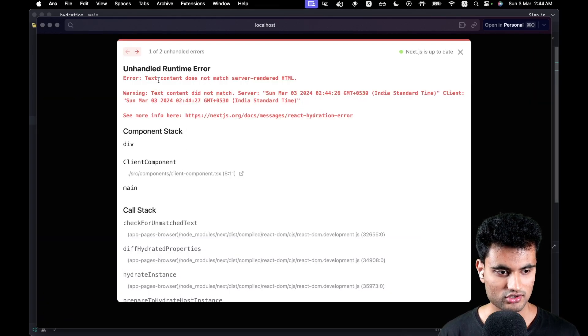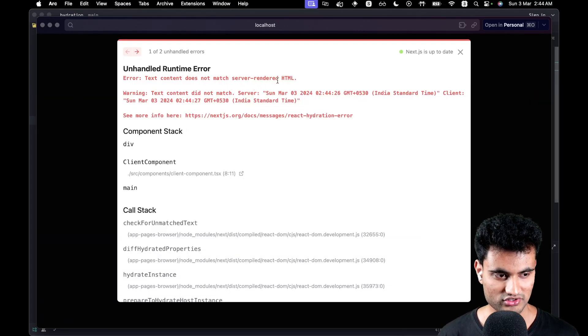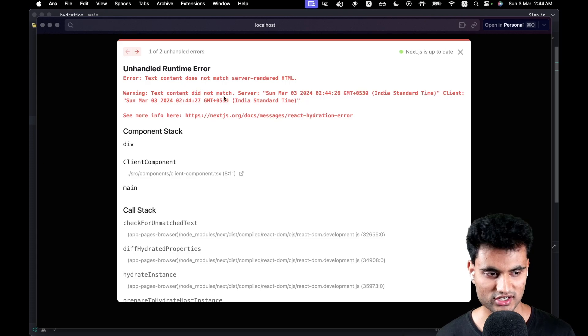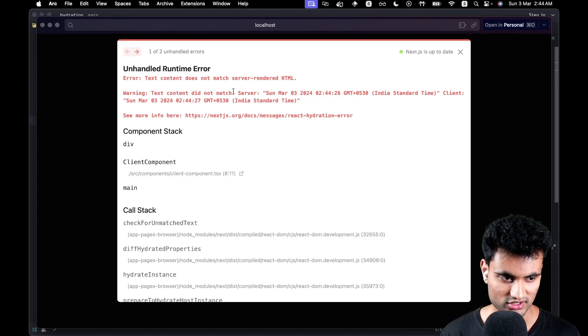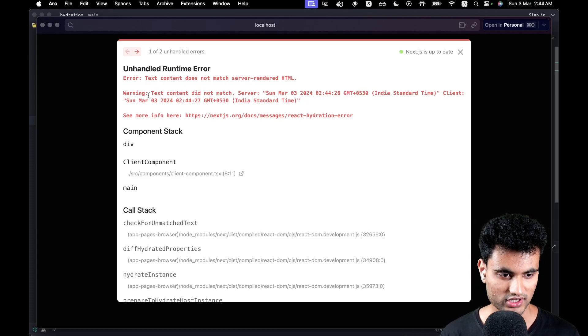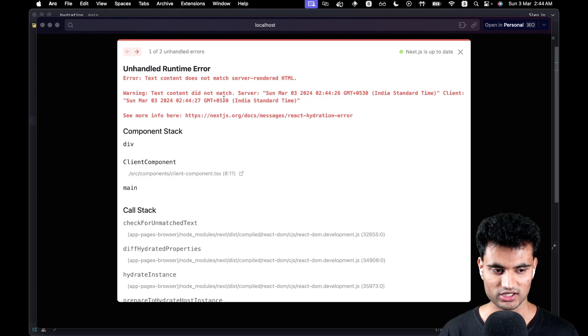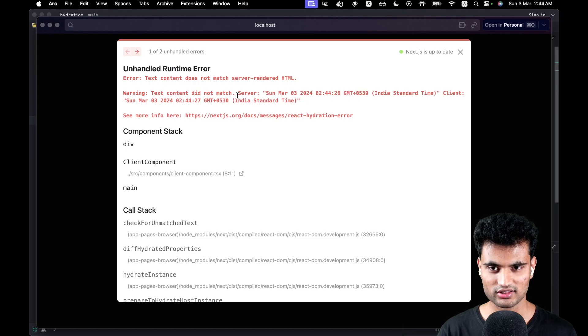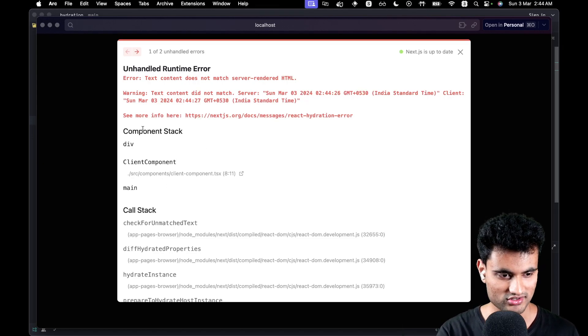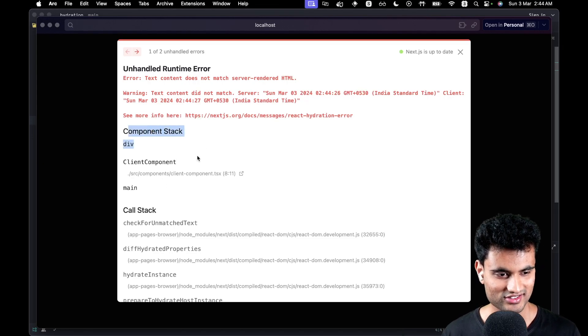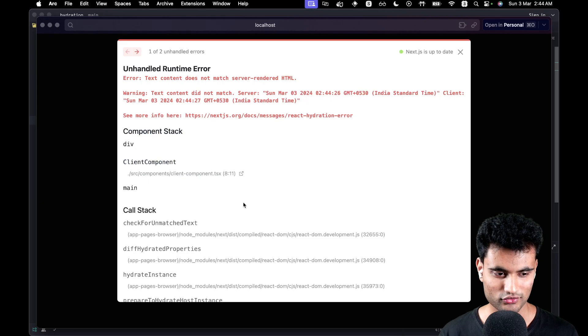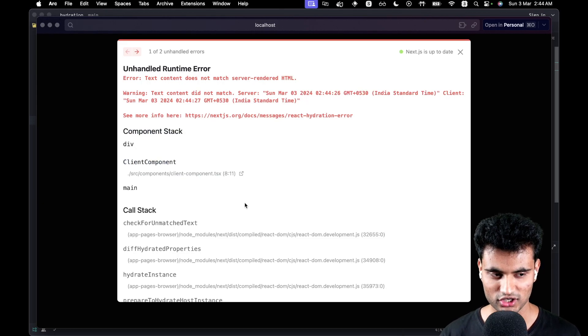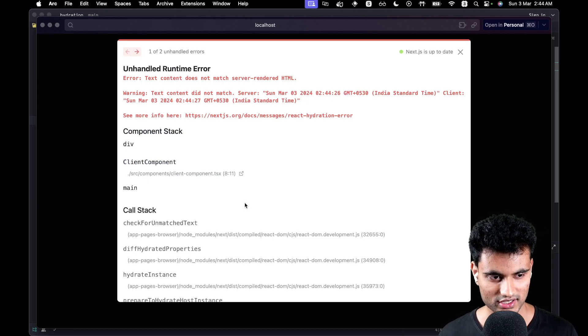Text content does not match server-rendered HTML warning. The text content did not match and it gives the server and the client thing. But the thing is you don't get a proper diff. Like what is this? This is the component stack.